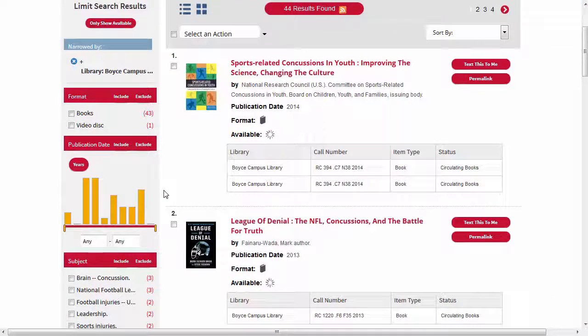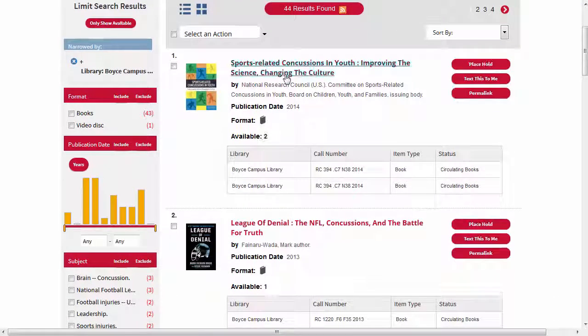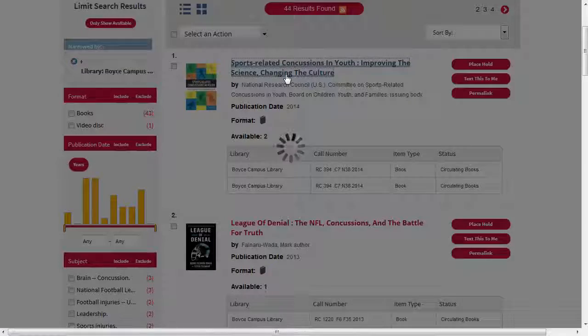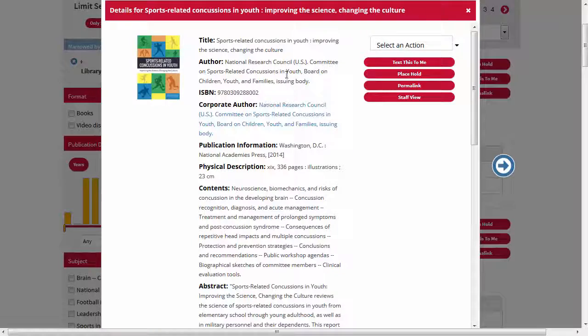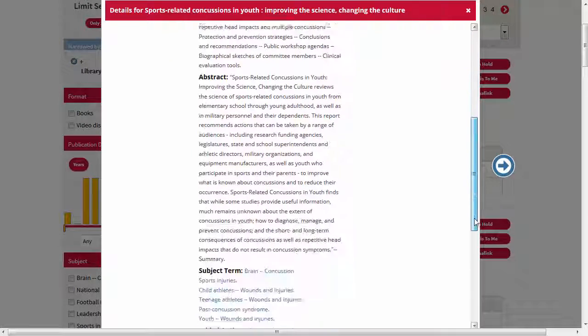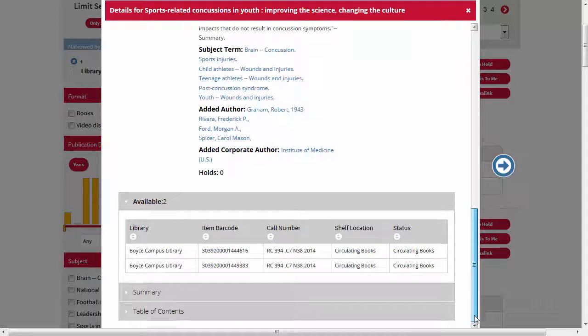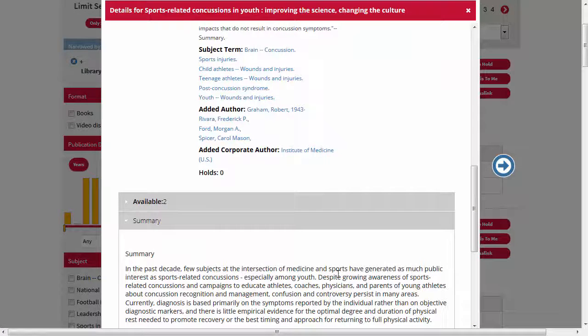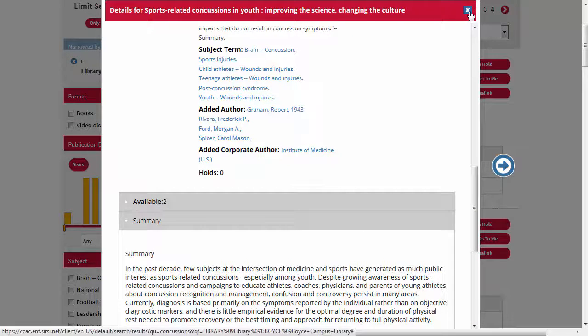To see more about an item, click its title. This will show you the full publication information as well as a summary, table of contents, or a review when they're available. Close the box to continue browsing and searching.